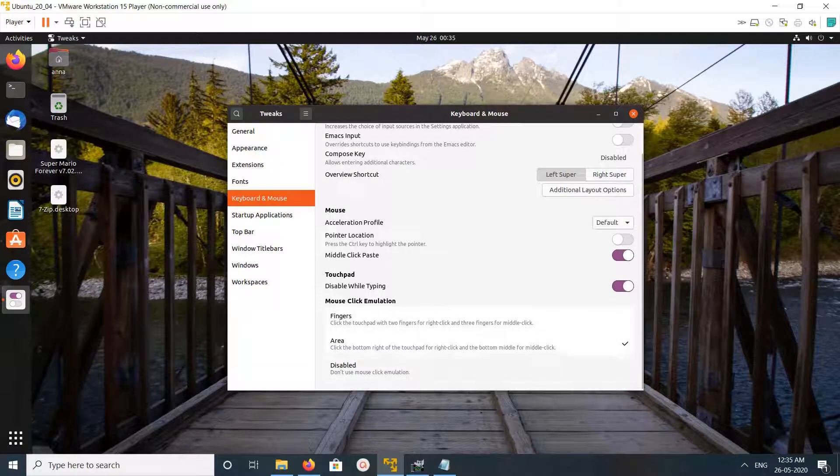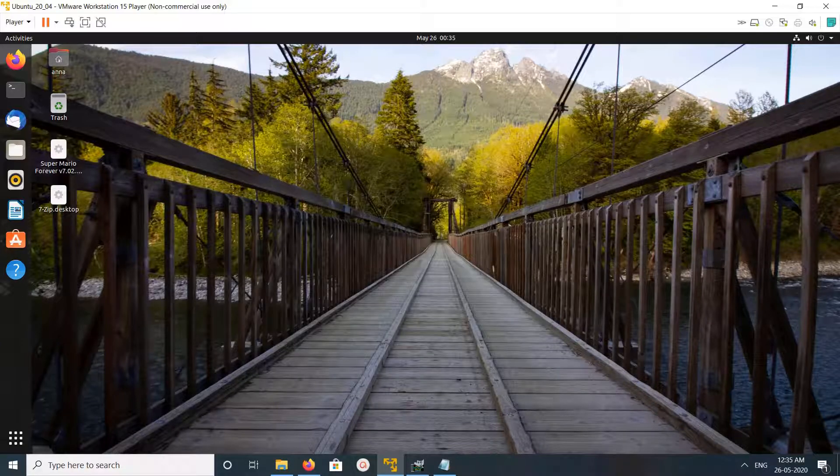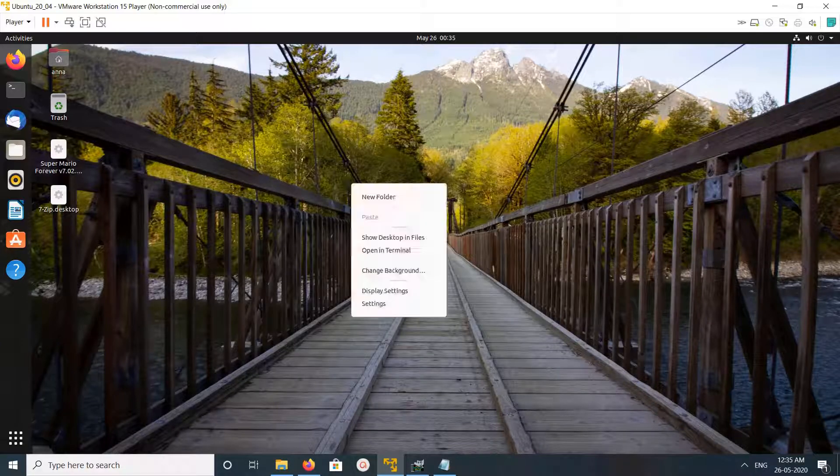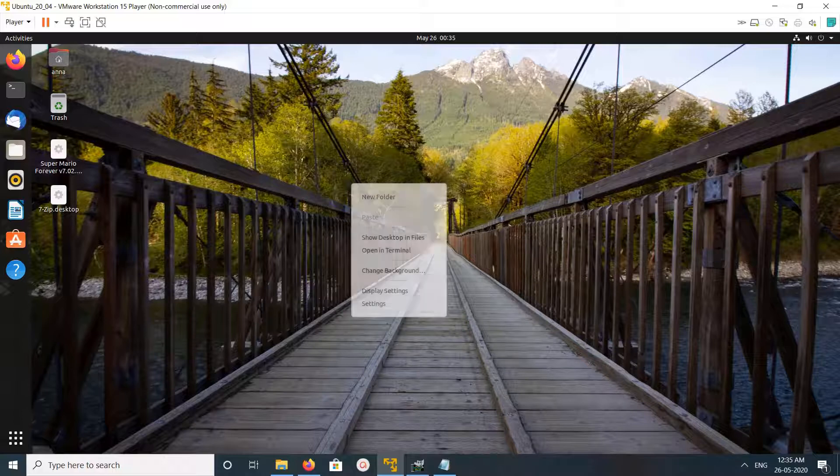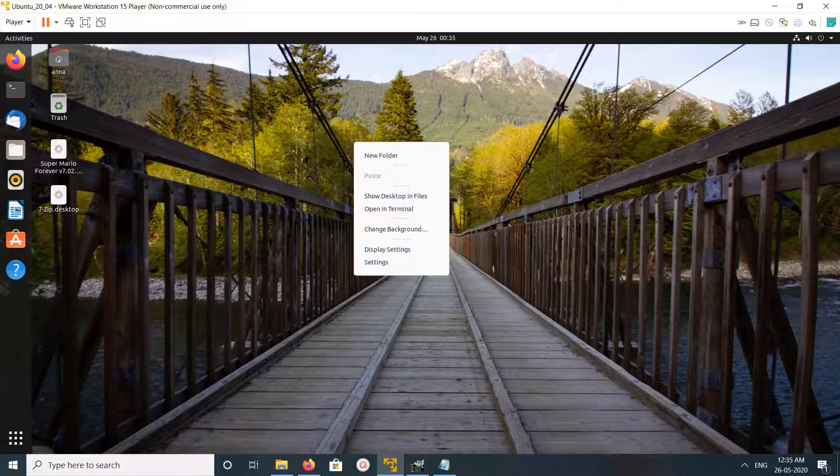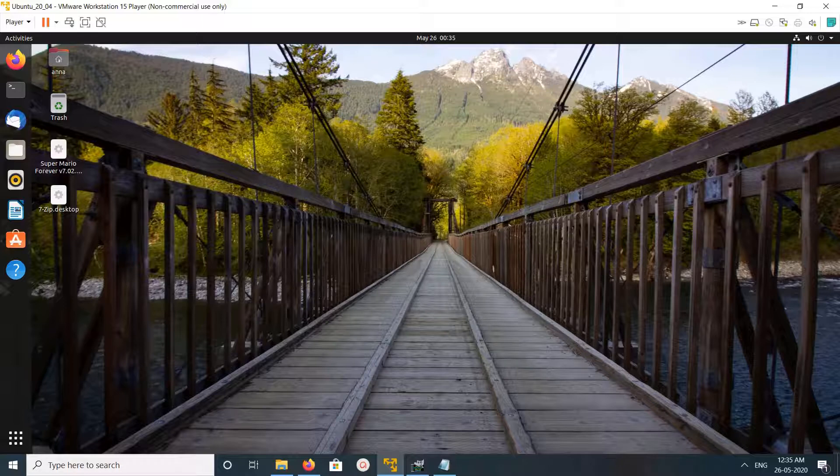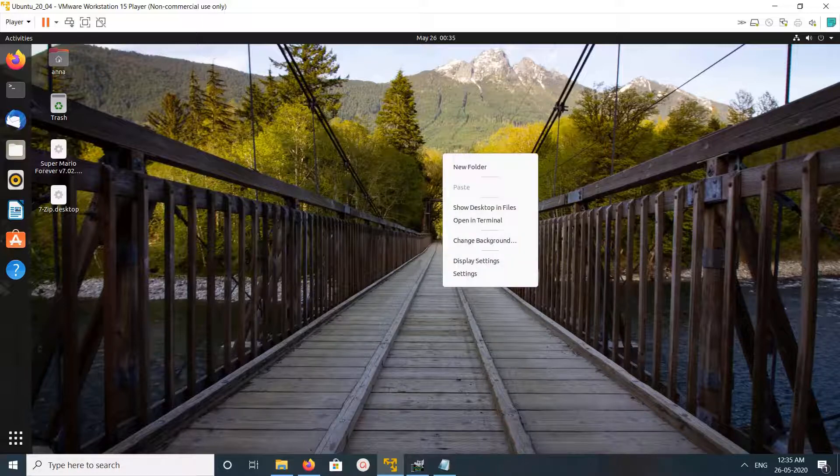It will automatically save. Close it, then right-click - see, now it's working. This way, we can fix this touchpad right-click issue.